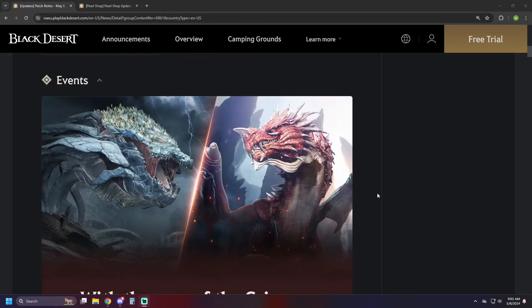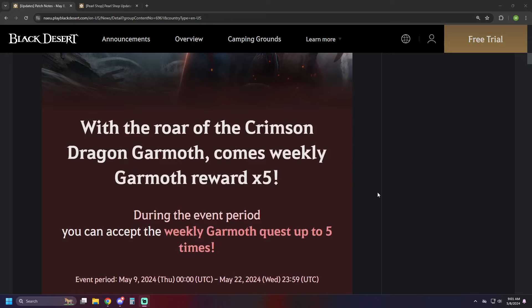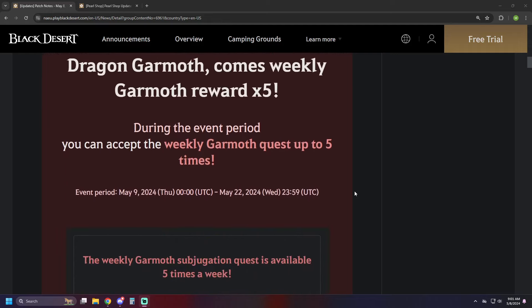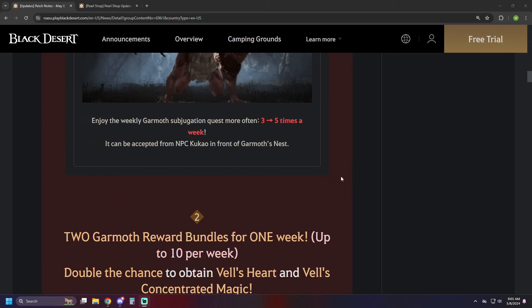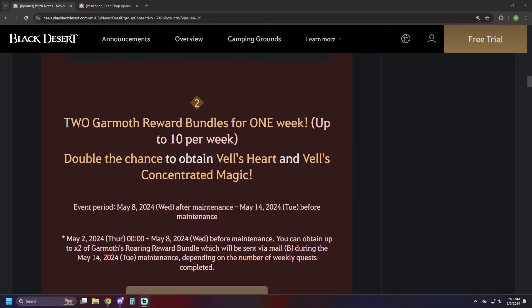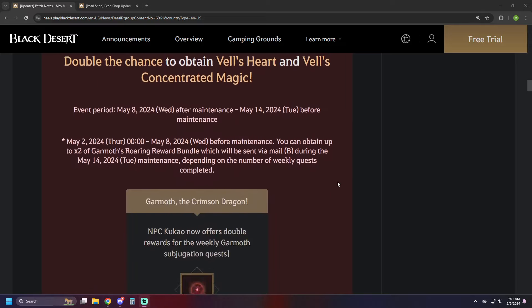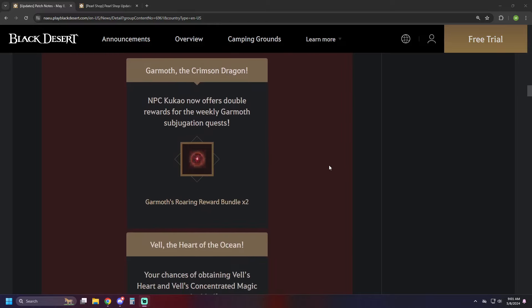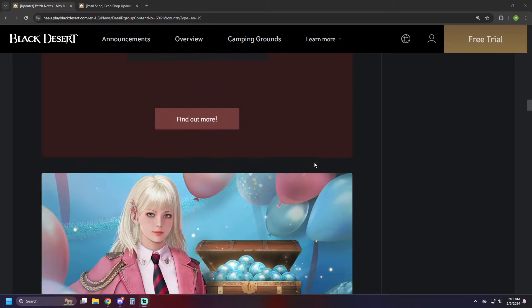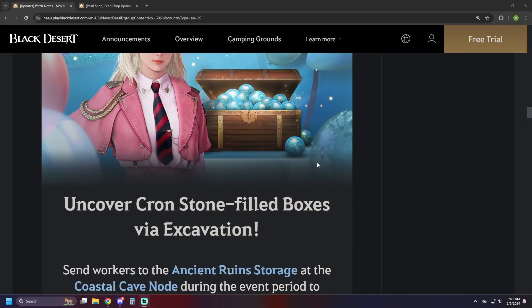First up, we've got some stuff going on with good old Garmoth and Vel here. First up, you're going to be able to do the Garmoth turn in five times, so functionally you'll get five Garmoth rewards. But wait, not really five, you're actually going to get double. So it's going to be two Garmoth reward bundles for one week, so you're going to get up to ten per week there, and then we also have double chance to obtain Vel's Heart and Vel's Concentrated Magic.